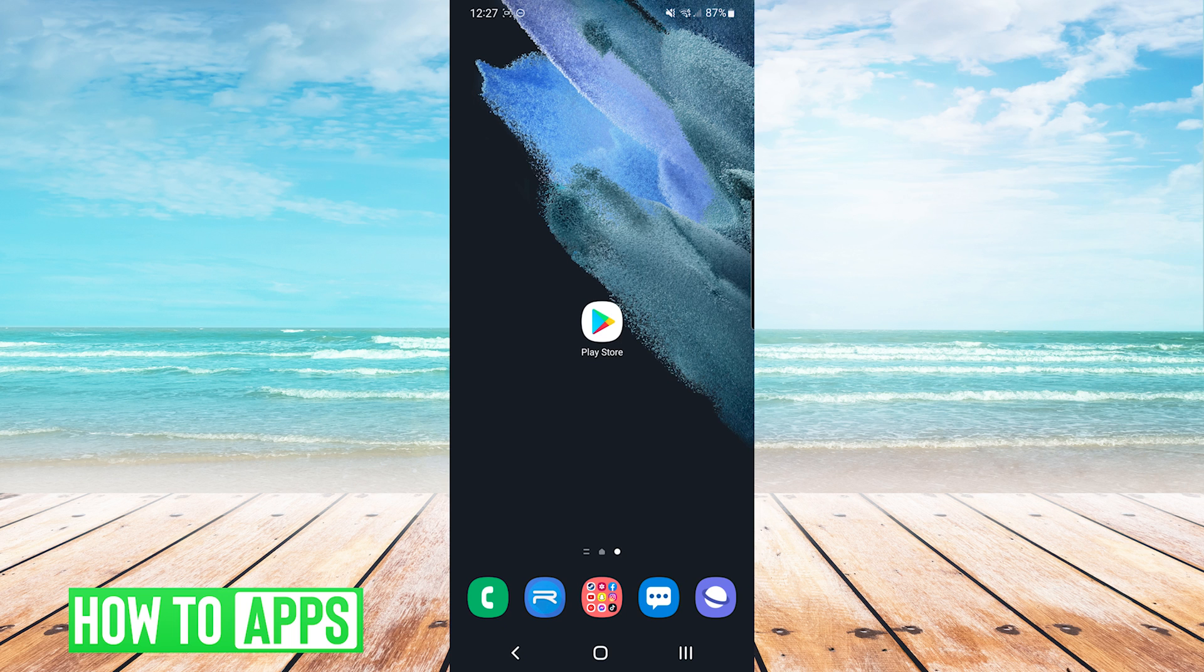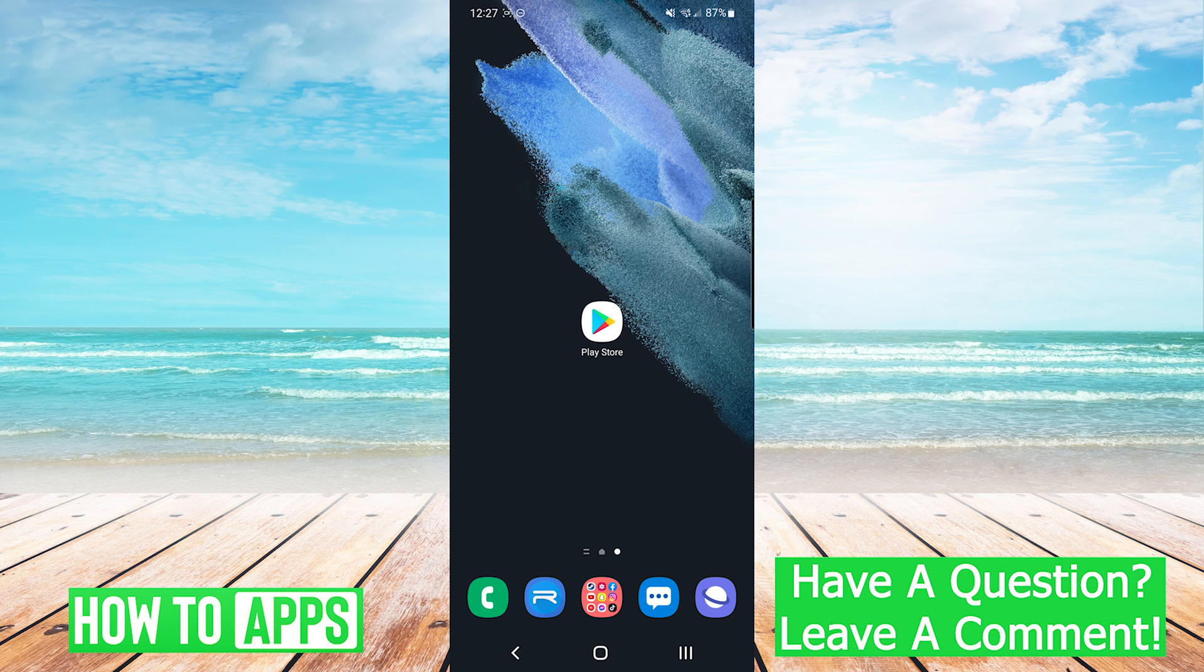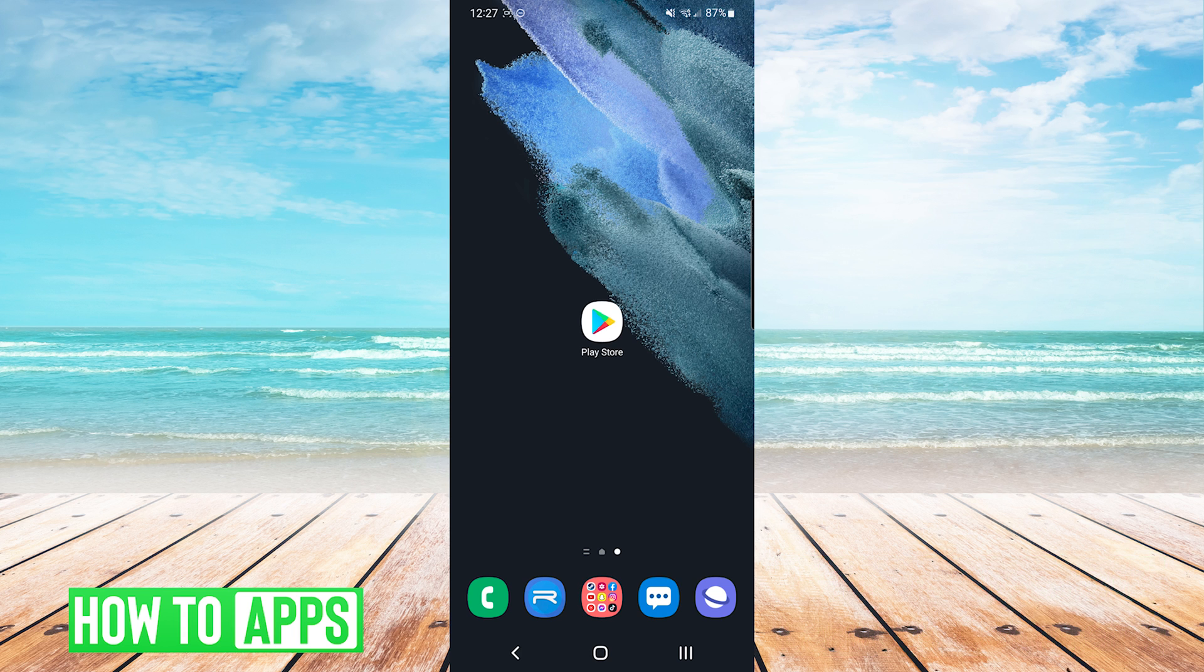The Google Play Store webpage will show you all of the devices that are connected to that Google account. In order to add a device to that list, all you need to do is log into that Google account on each device that you want to show up in that list.